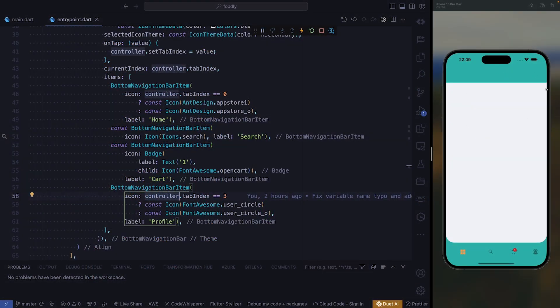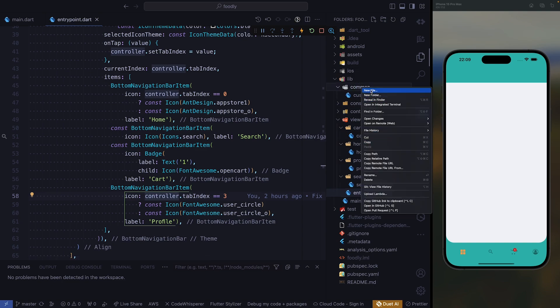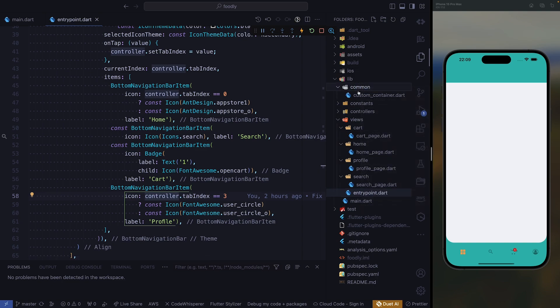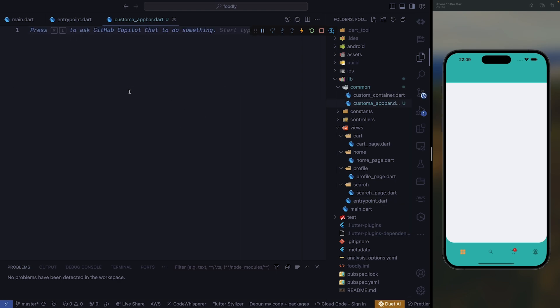Right now we need to move on to our custom app bar. The first thing that we need to do is go ahead and create a new component inside of our common folder, and you're going to call it custom app bar. It has to be a .dart file, so we have to create the widget.